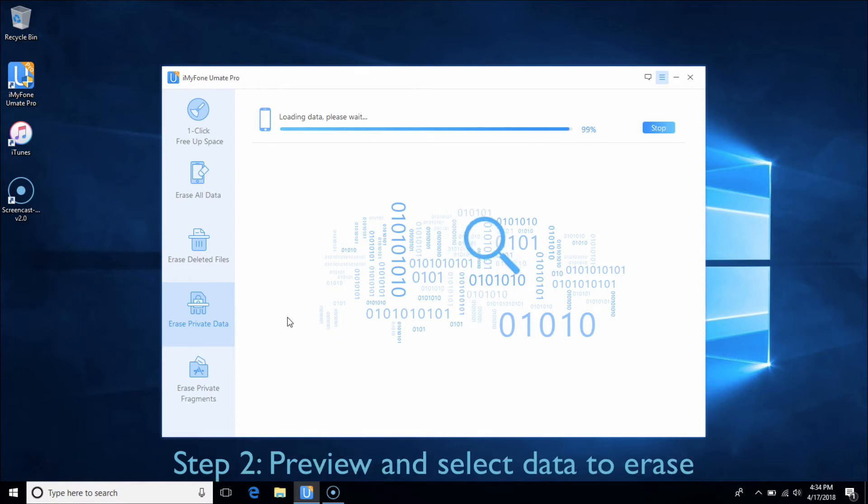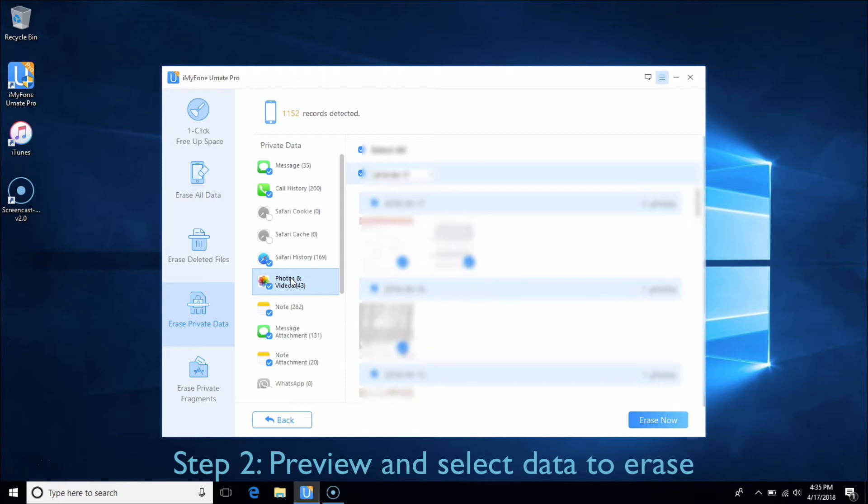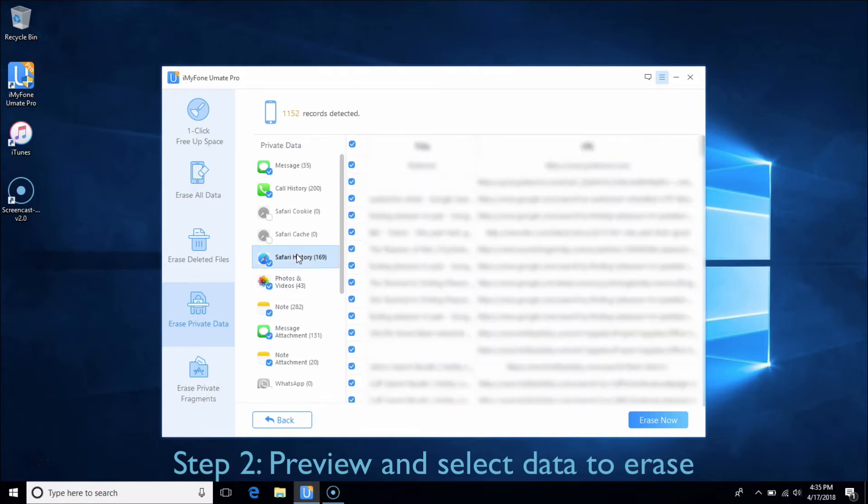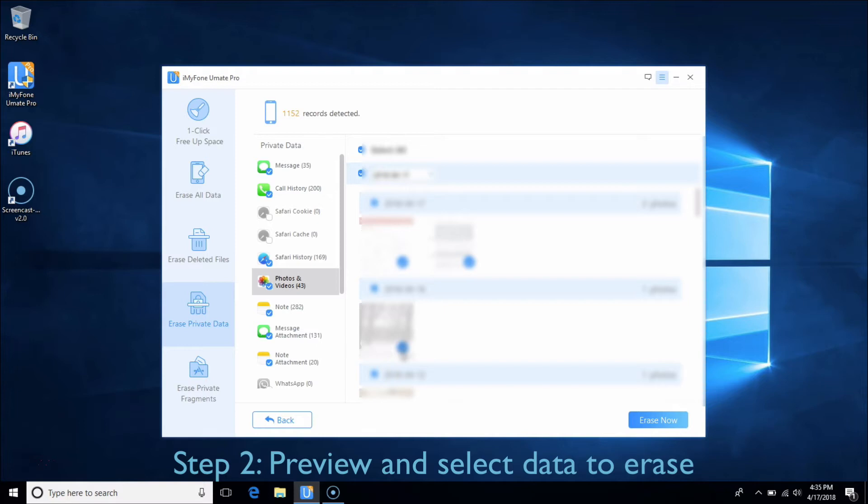After scanning, you can choose the files like private photos, browsing history, or other personal information you want to delete and click on each to preview.